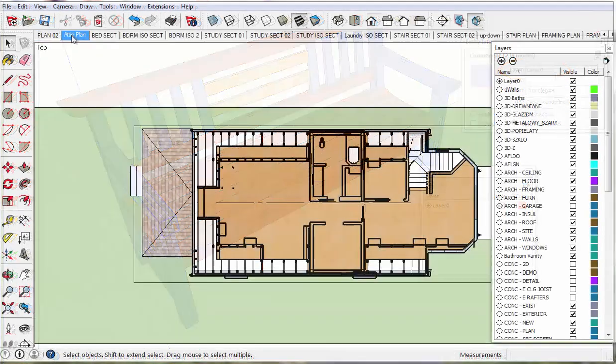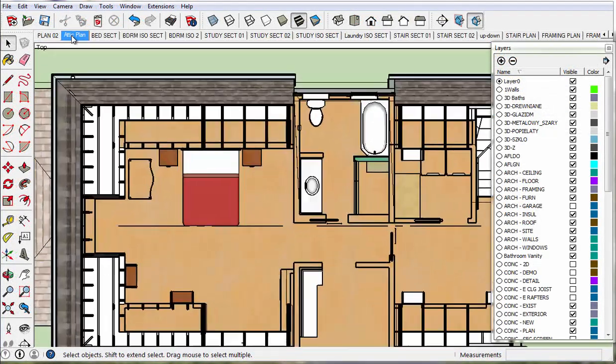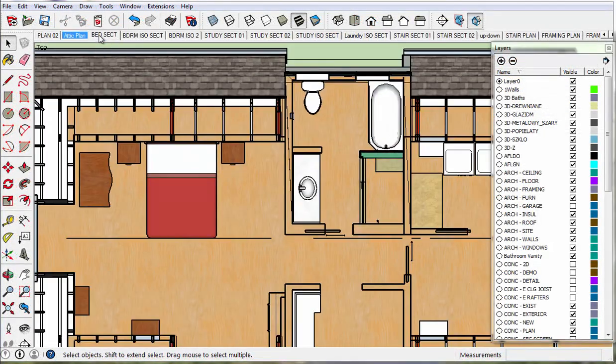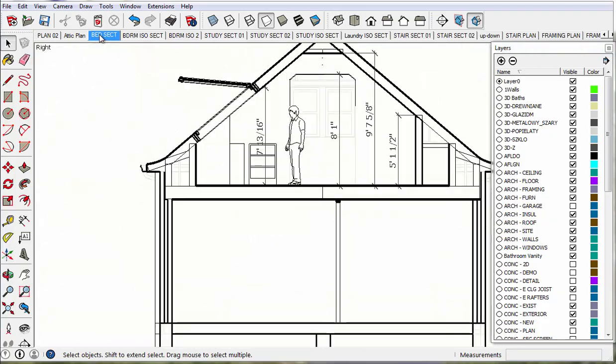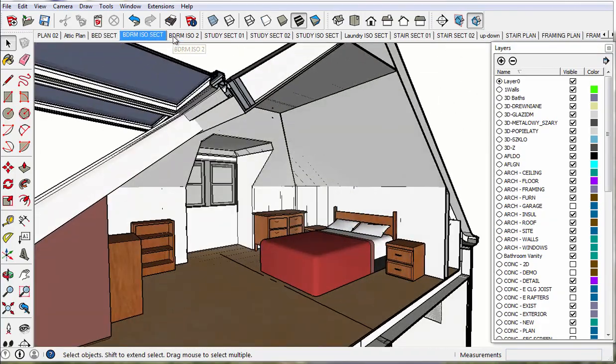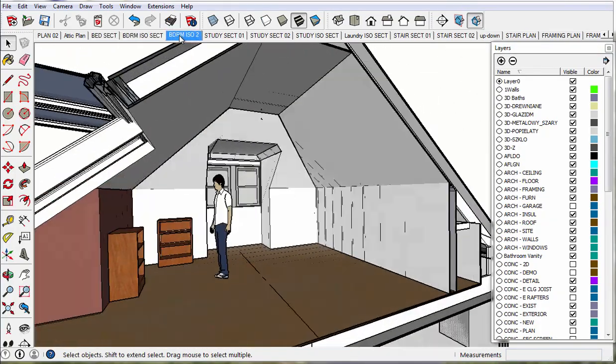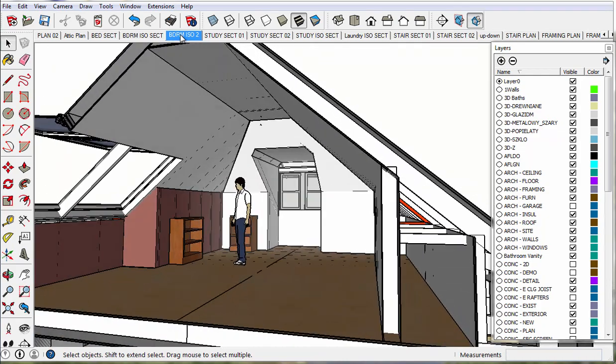Scenes store layer visibility states. Animations and construction document sets use these scenes and are carefully built using the designer's layering system.